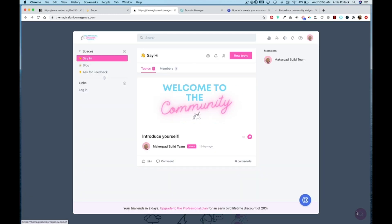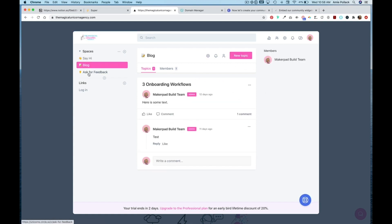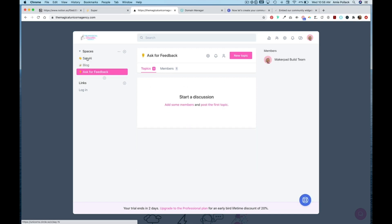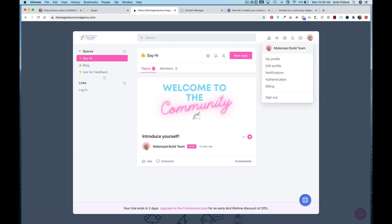When I click on that, I can see my Circle community and navigate through this widget. I'm logged in, which is why you can access and see the community, so I'm going to sign out.